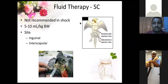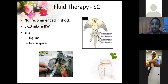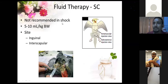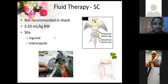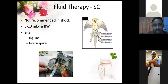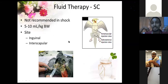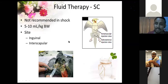Subcutaneous fluid therapy is not recommended in severe shock cases because peripheral blood circulation is reduced and the fluid won't get absorbed. Give 5 to 10 ml per kg body weight. The main sites are the inguinal area — the loose skin or propatagium connecting the leg to the body — and the intrascapular area, the loose skin between the scapulae on the back. The fluid volume should not exceed 10 ml per kg at each site.